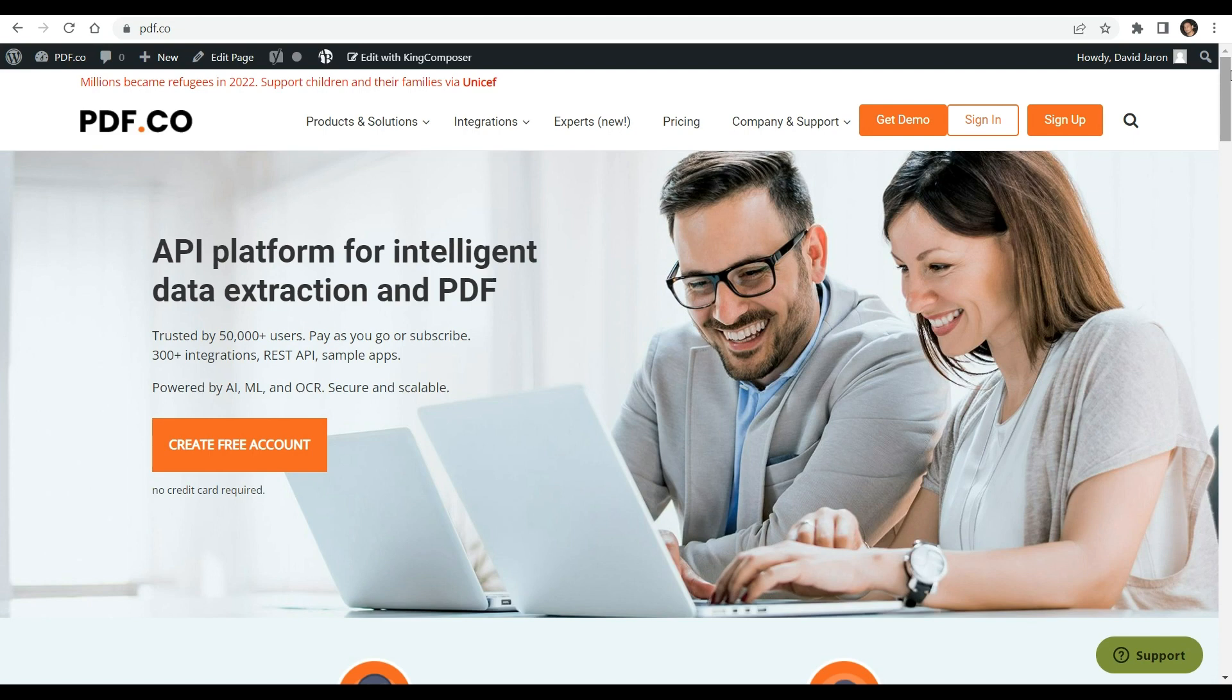For more details, check out the full tutorials in the description box below. Come and visit pdf.co for more additional information.